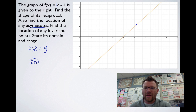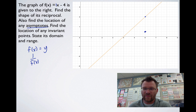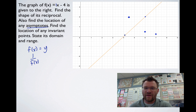For example, where we have a height of 2 at this point, on the new graph when we flip it, it becomes a height of 1/2 because that's the reciprocal of 2. Likewise, where it was a height of 1/2, when we flip it, it's going to have a height of 2. Where it's a height of 3, if we flip it, it becomes a height of 1/3. And where it was a height of 1/3, when we flip that, it's going to have a height of 3.